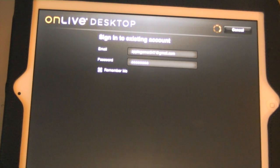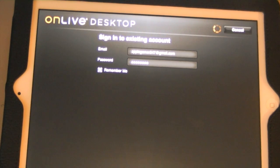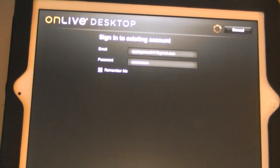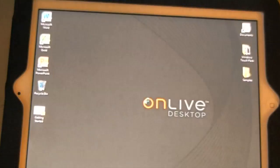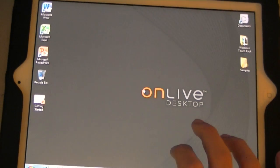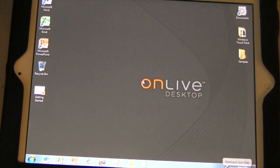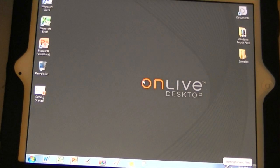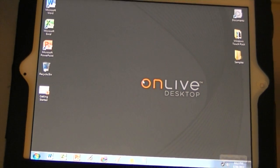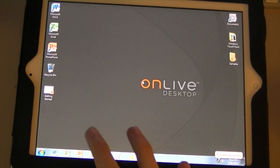It takes a little bit because my internet's not really the fastest right now. But once it loads, this is basically what you get. You get a full version of Windows. Let me just zoom out of this real quick. I'll show you guys what it's going to look like.